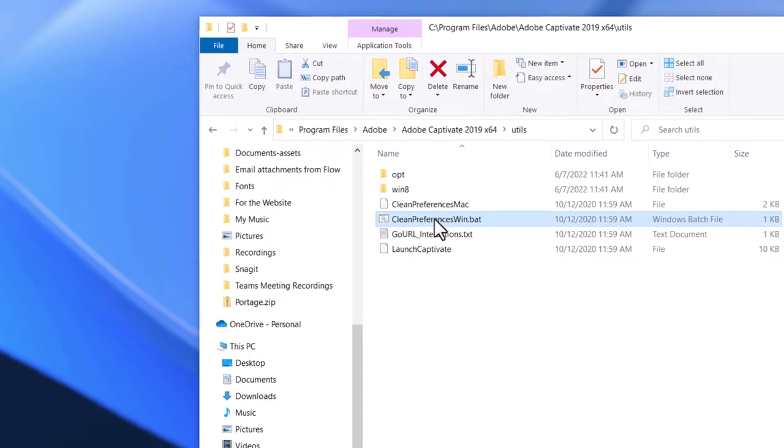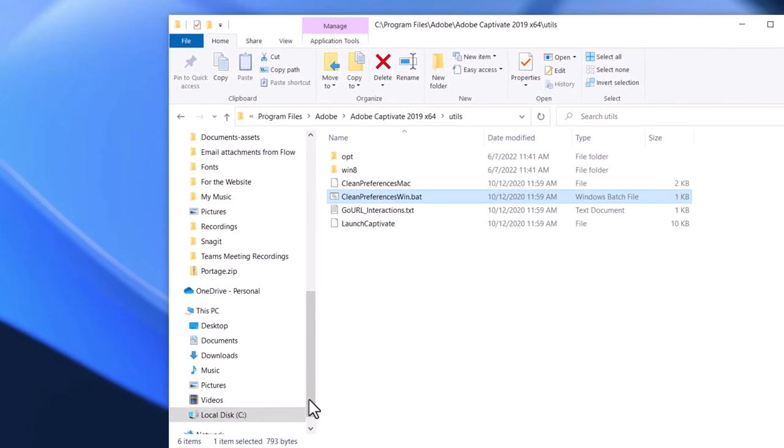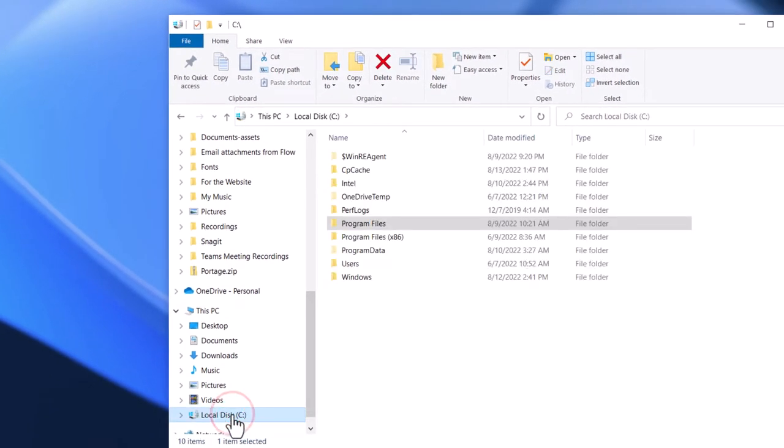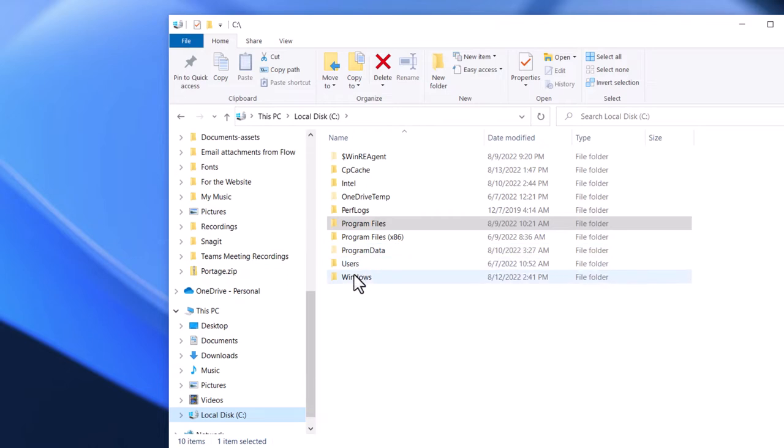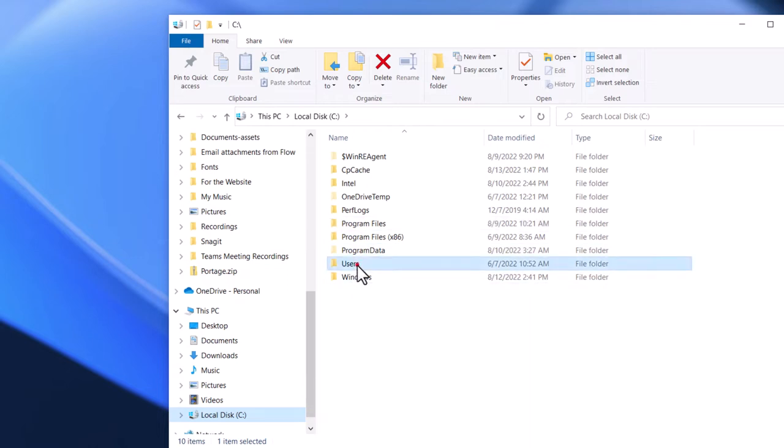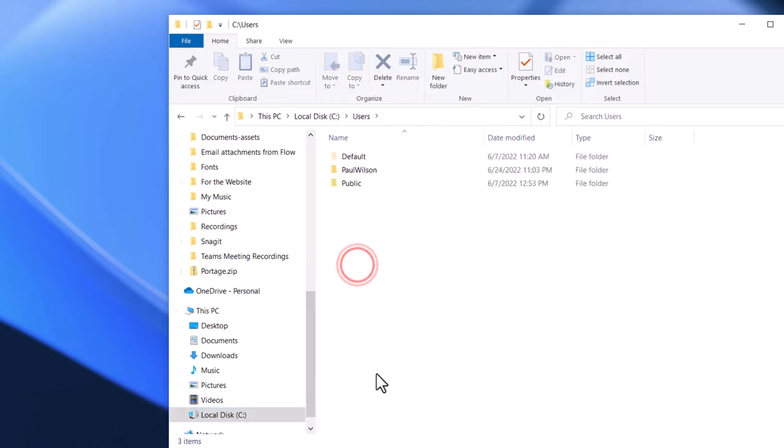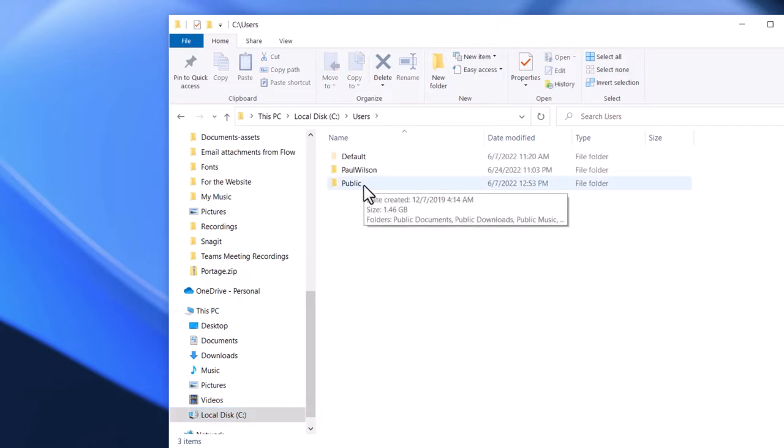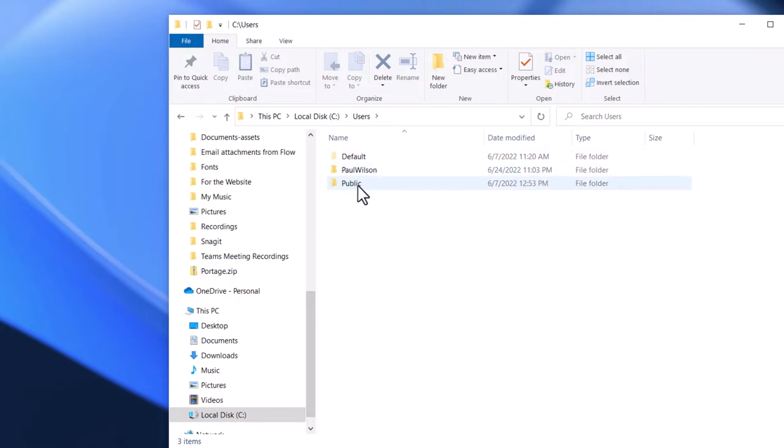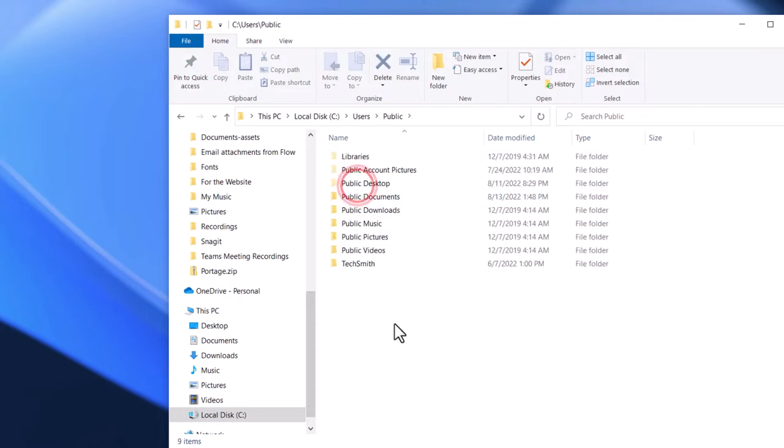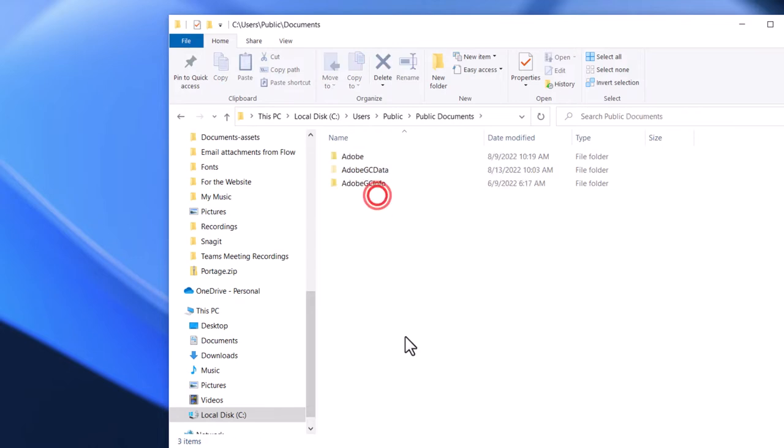Now, the other thing I like to do is I go to my C drive and then go into the Users folder. And specifically, I'm looking for the Public folder, not my own user folder, but the Public folder. We're going to go in there and we're going to look for Public Documents. And you'll see a folder called Adobe.